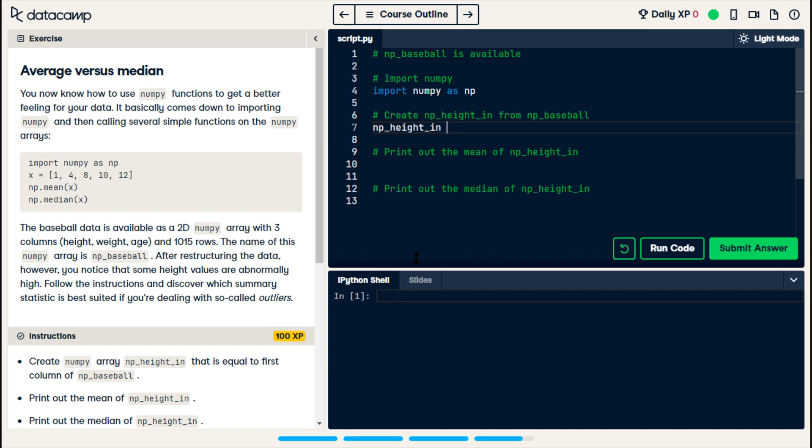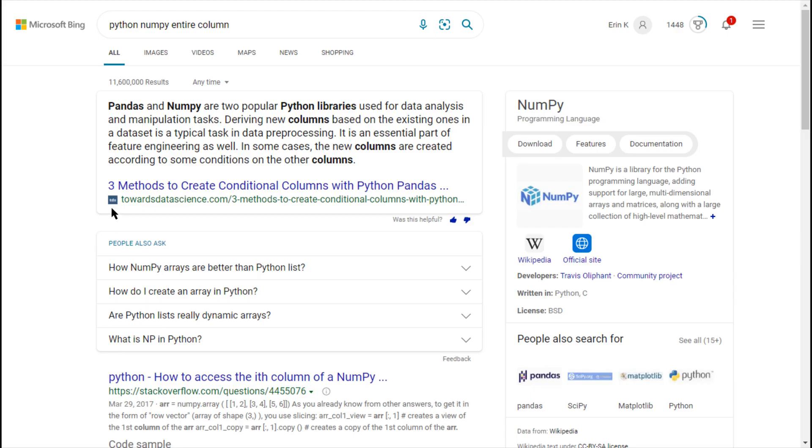npHeightIn is equal to... oh, we're doing the first column thing. I just edited that video, but I really wasn't paying a lot of attention. All right, let me look this up. Okay, I searched Python NumPy entire column because I couldn't think of anything better.